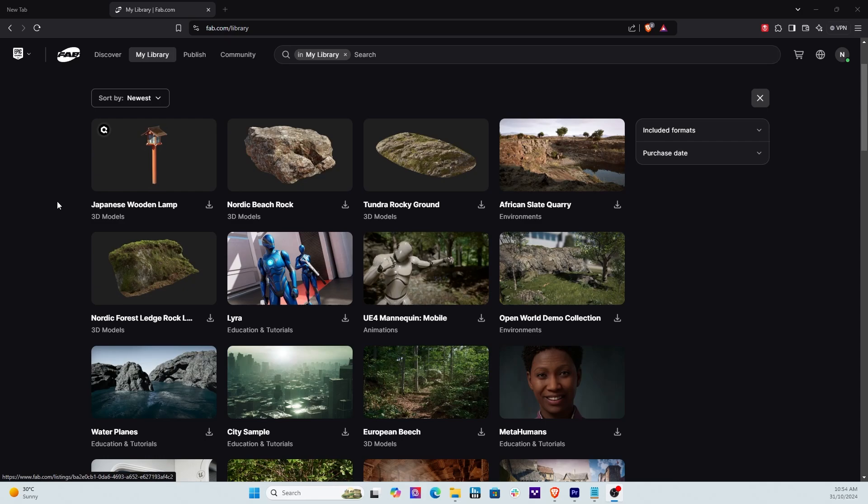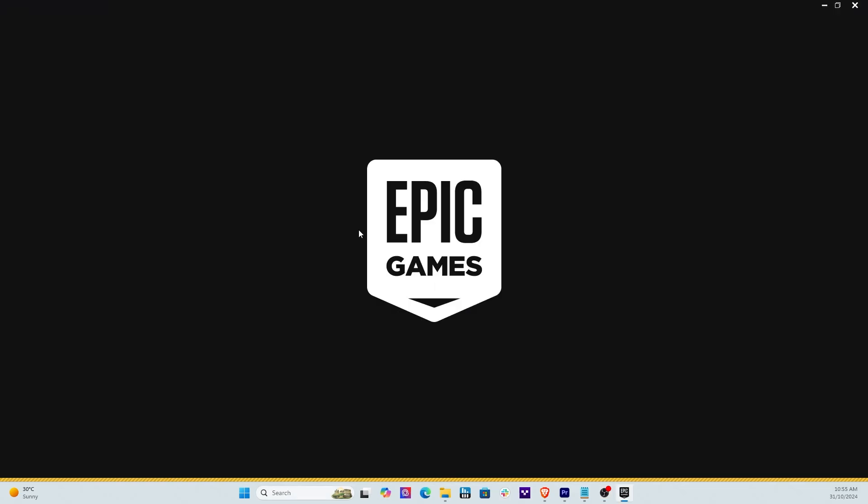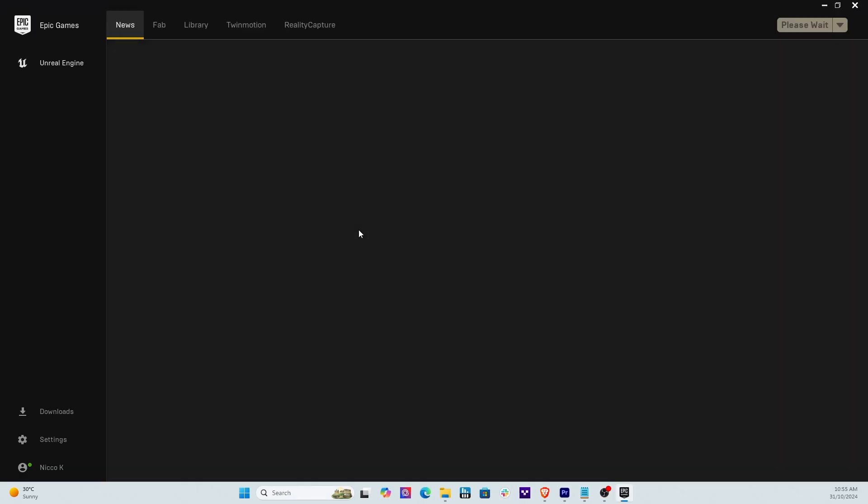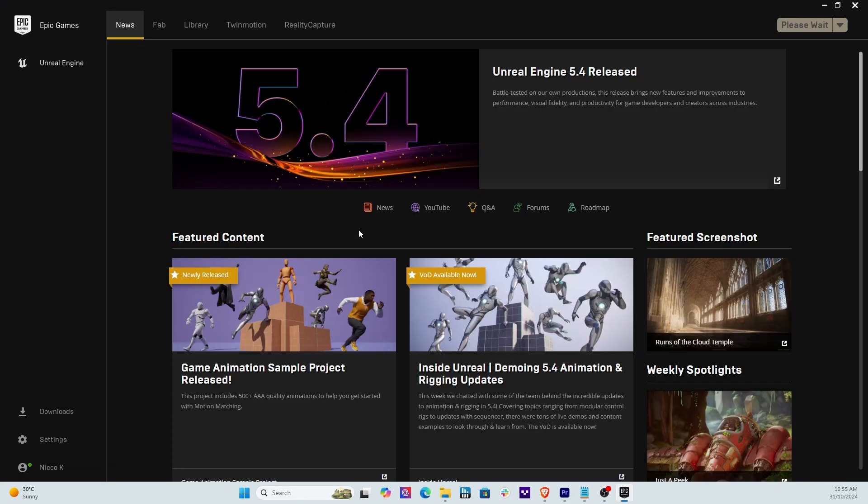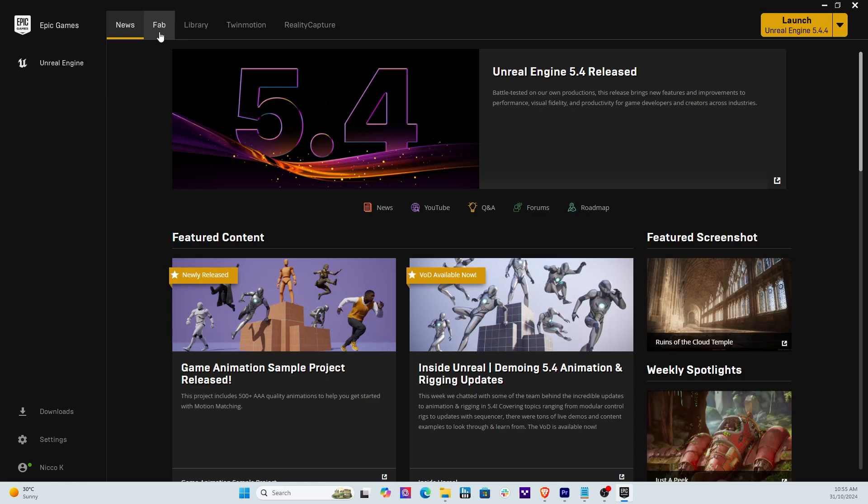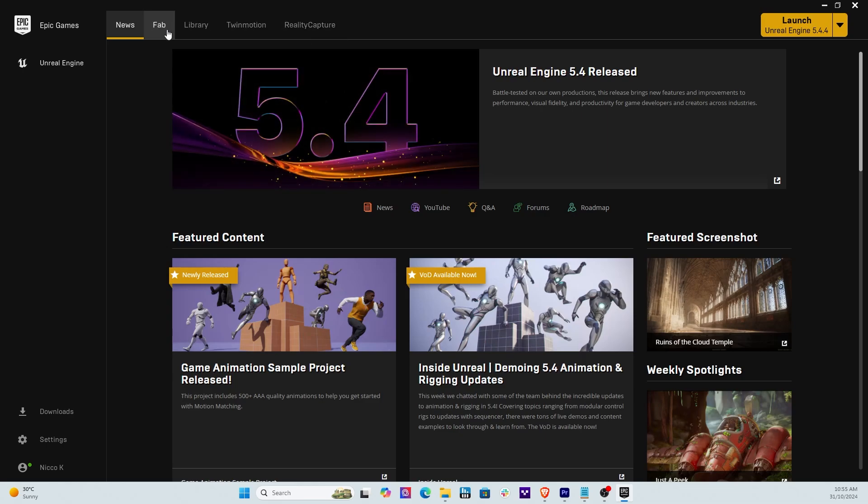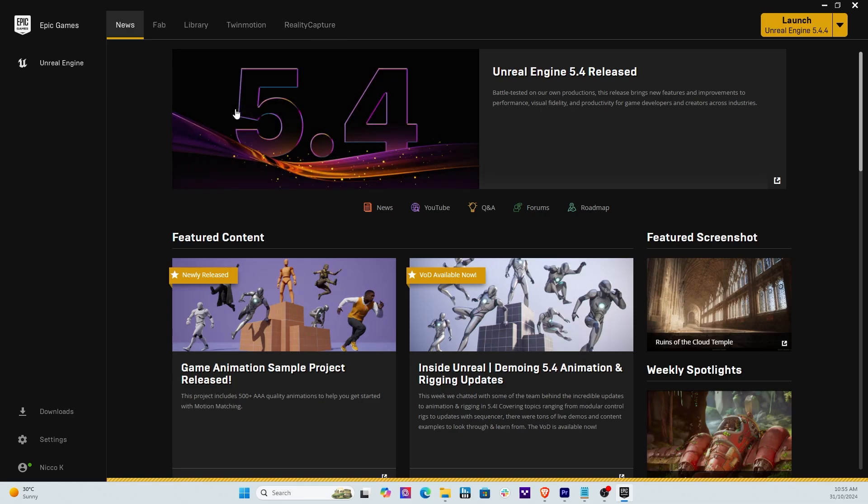So here on the screen this is how Fab looks like at the minute. Now when you open up Unreal Engine, what we're going to find here is on the top part of the menu you've got News but you also got now a new tab here called Fab. There used to be Mega Scans if you recall and then a Library, Twinmotion and Reality Capture, all great products.